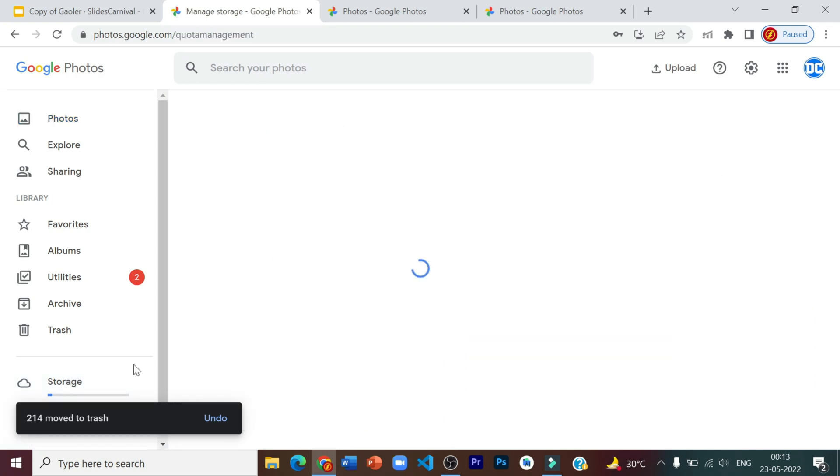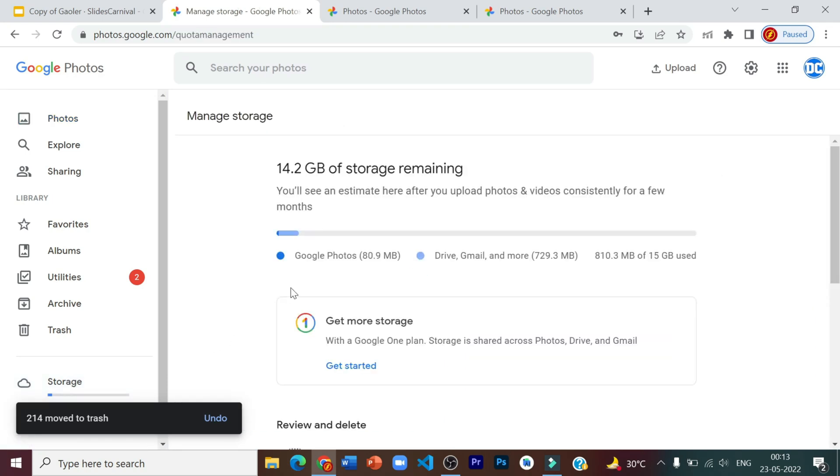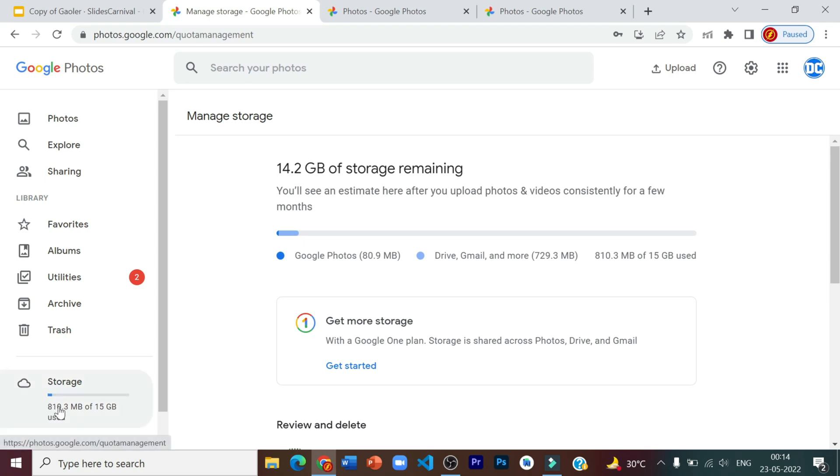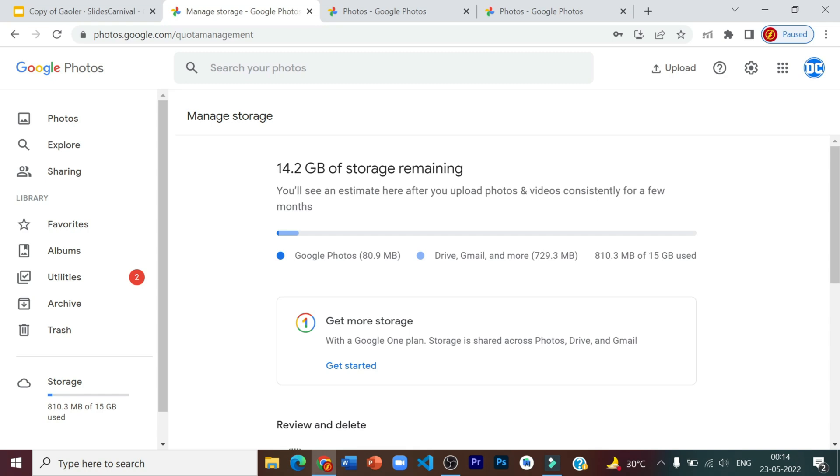So I've just went to the storage settings. And as you can see that Google photos only uses 80.9 MB and used to initially use 2.2 GB. And we have only used 810.3 MB, which means we have 14.2 GB of storage remaining. So in this way, we did not even lose any of our photos. Plus, we got extra storage on our original Gmail ID.